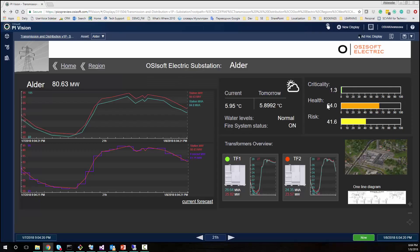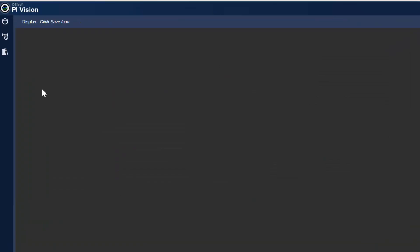If we look at some of the individual statistics, we can see that the health index is low. Though the actual load is very close to the forecasted value, we see that one of the transformers is already underperforming.